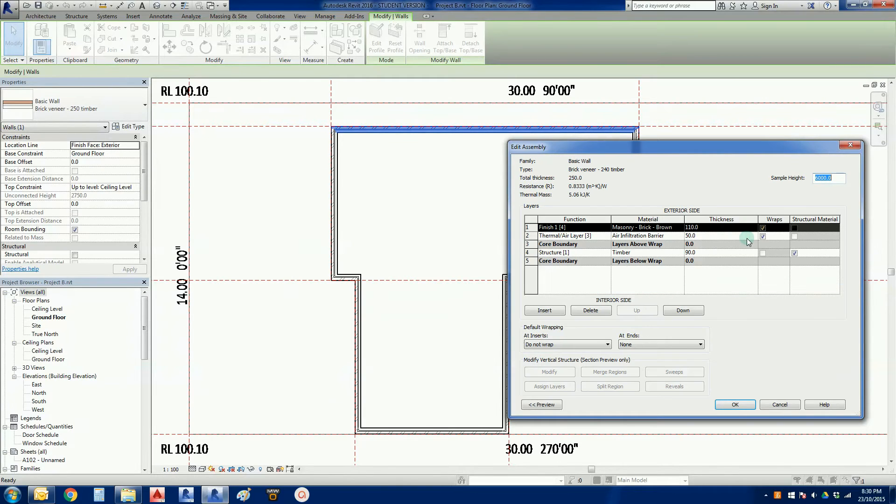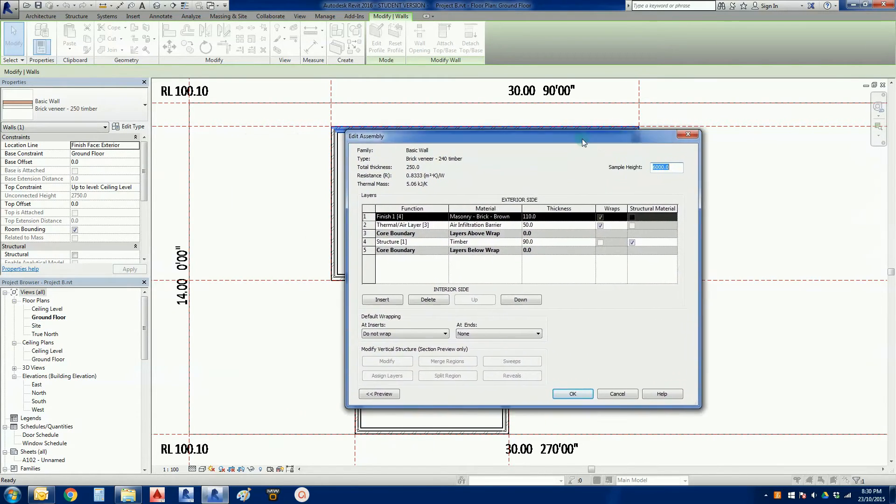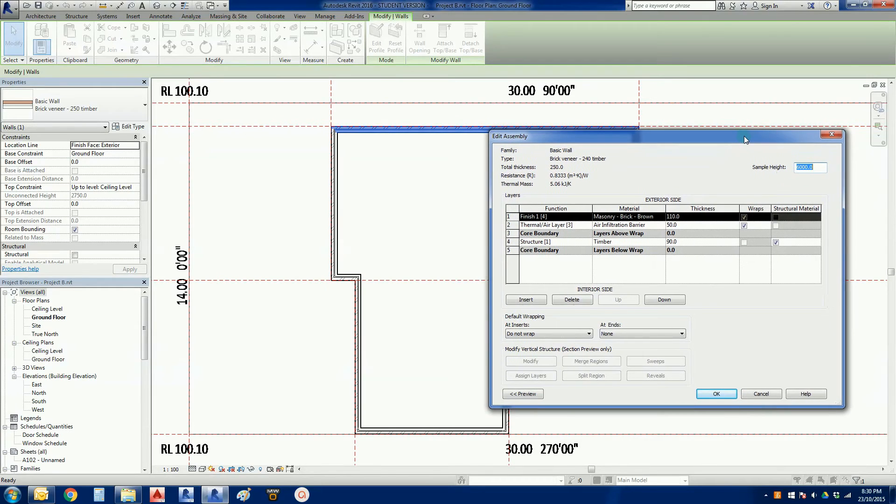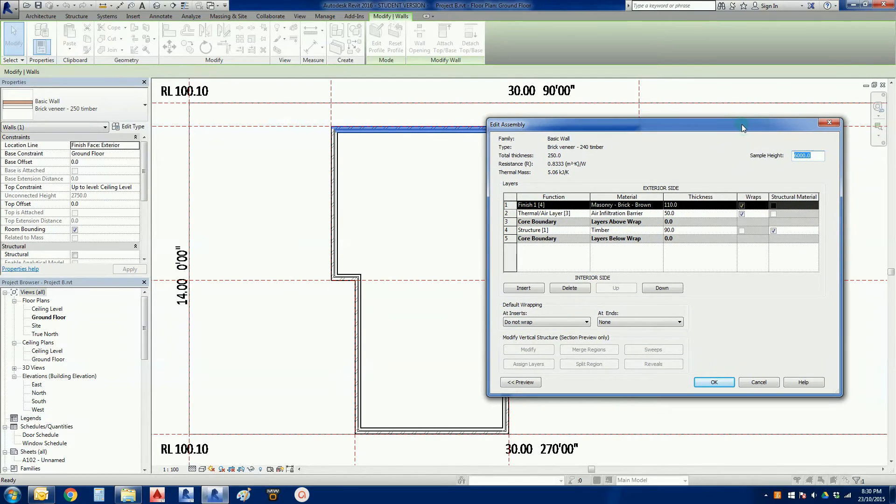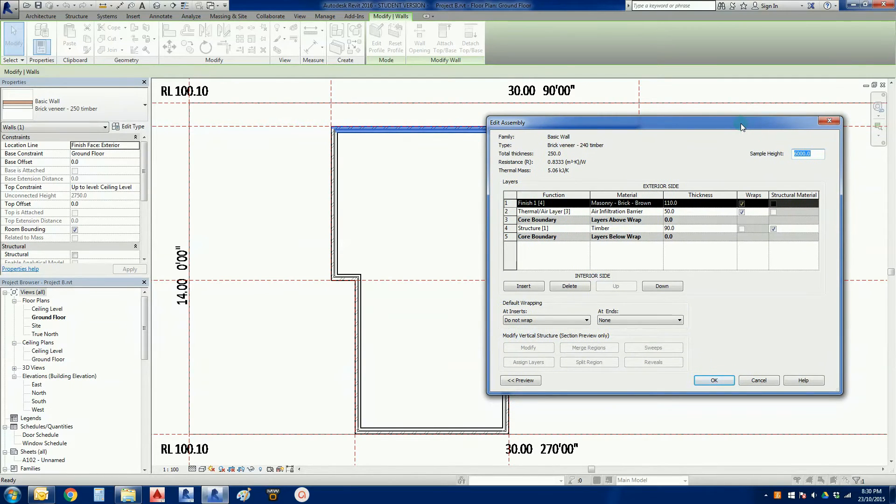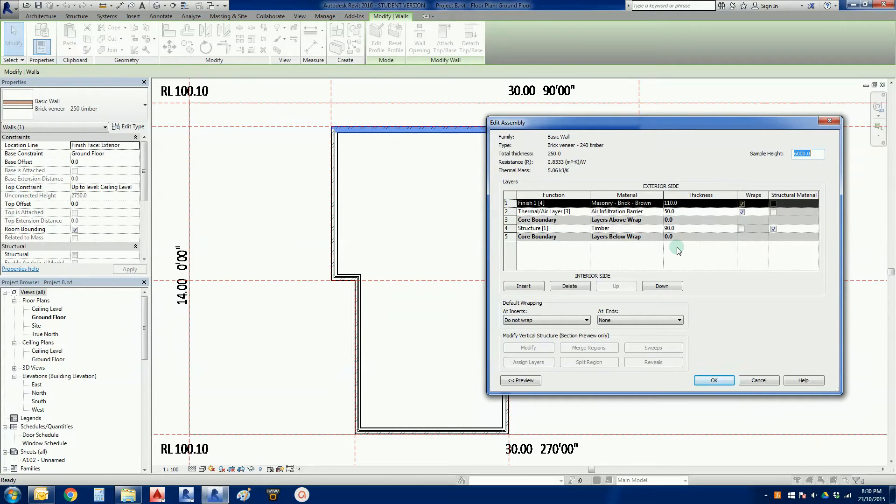This will bring up the edit assembly button or window, and this shows us how this wall is constructed.